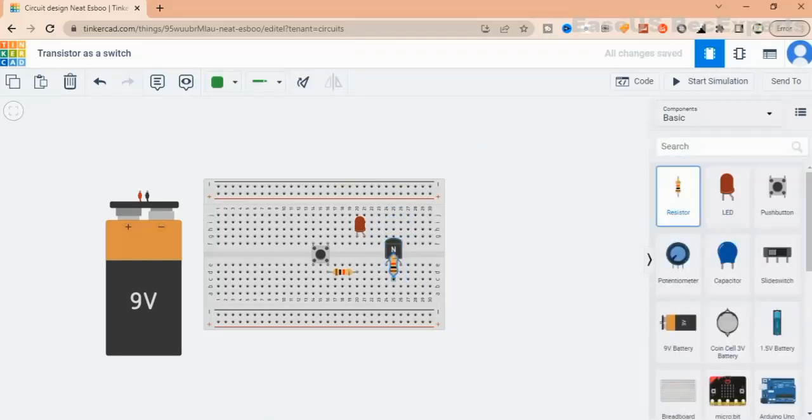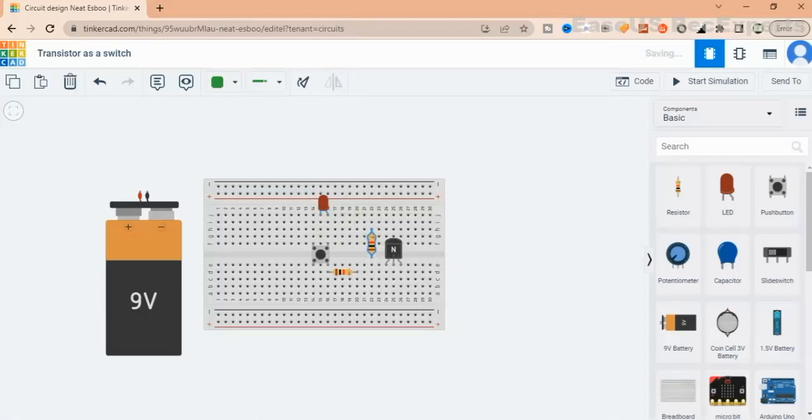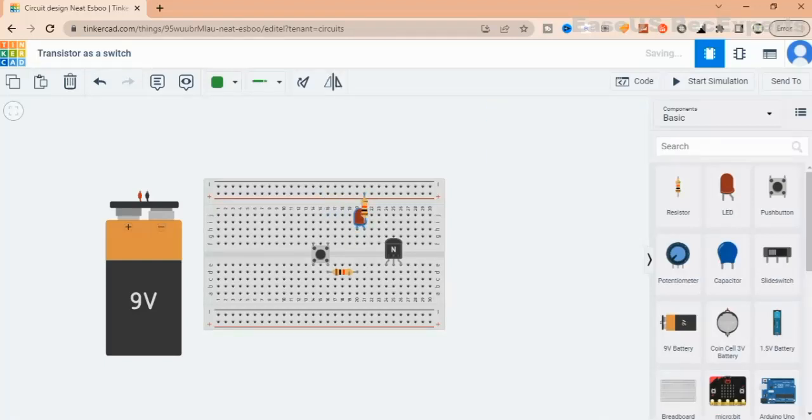Then connect the LED cathode pin to the collector of the transistor followed by a 1k resistor to the positive terminal. Then we connect the emitter of the transistor to GND. Finally, we connect battery positive and negative terminals to the breadboard.